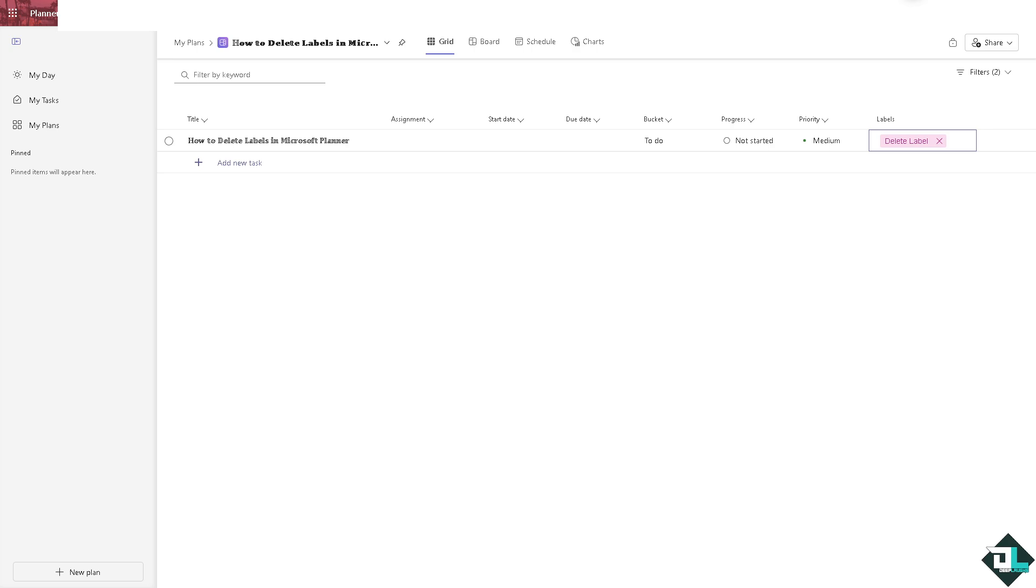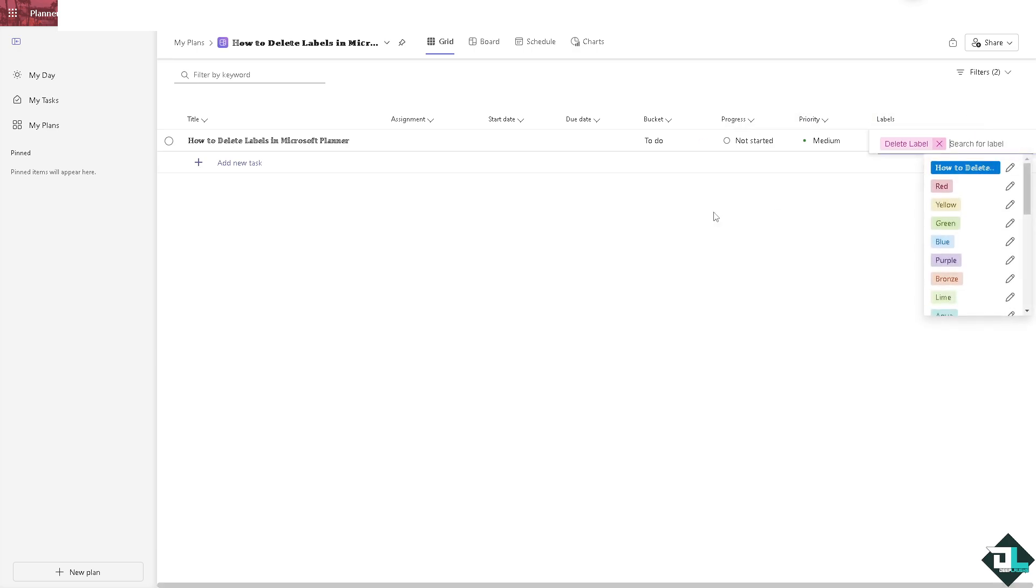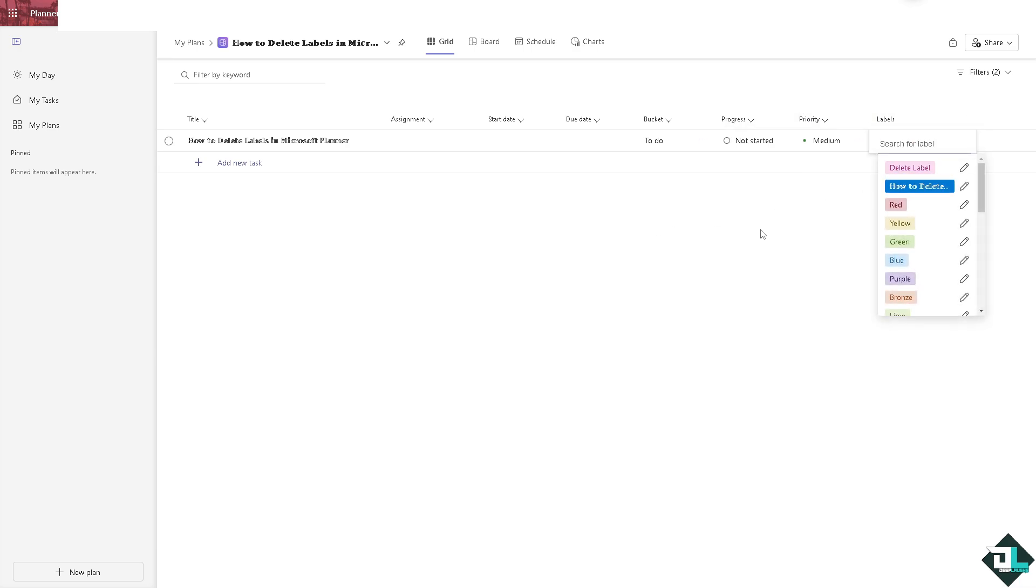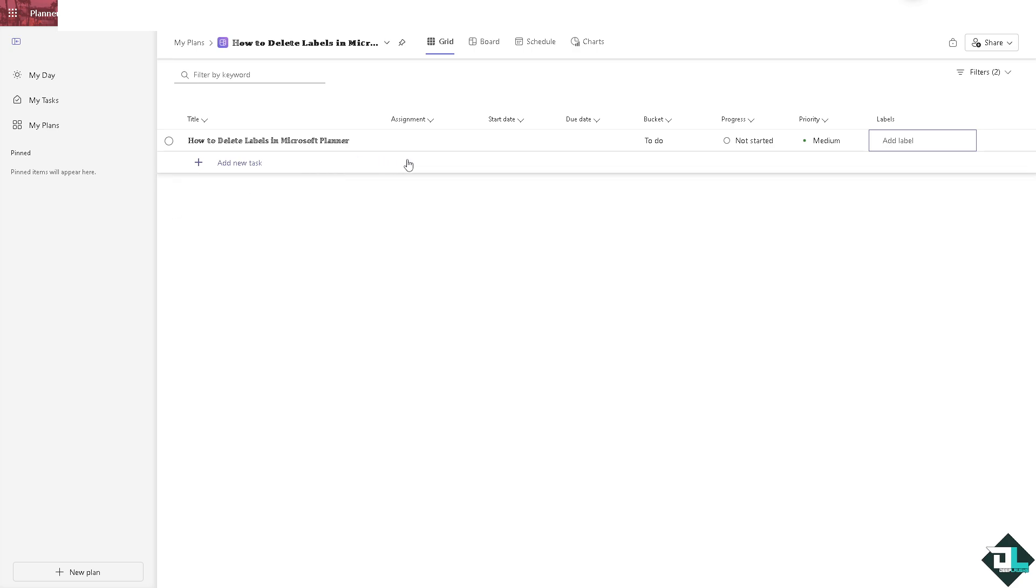Now if you no longer want to use a specific label you can stop assigning it to new tasks and simply remove it from the existing task just like this one right here. All right, click on next, do not put any label, unassign label from each task in your plan. Once it's no longer used it will essentially be inactive.